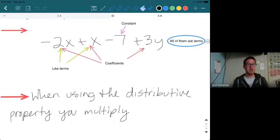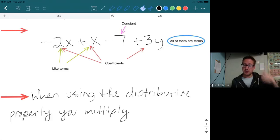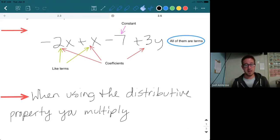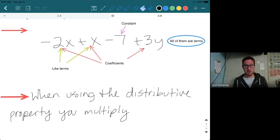Let's review. Here is a mathematical expression: negative 2x plus x minus 7 plus 3y. If they ask you to list the terms, you'd say: first term negative 2x, second term 1x — pay close attention, there's no 1 written but it is still a coefficient — third term negative 7, and fourth term 3y.